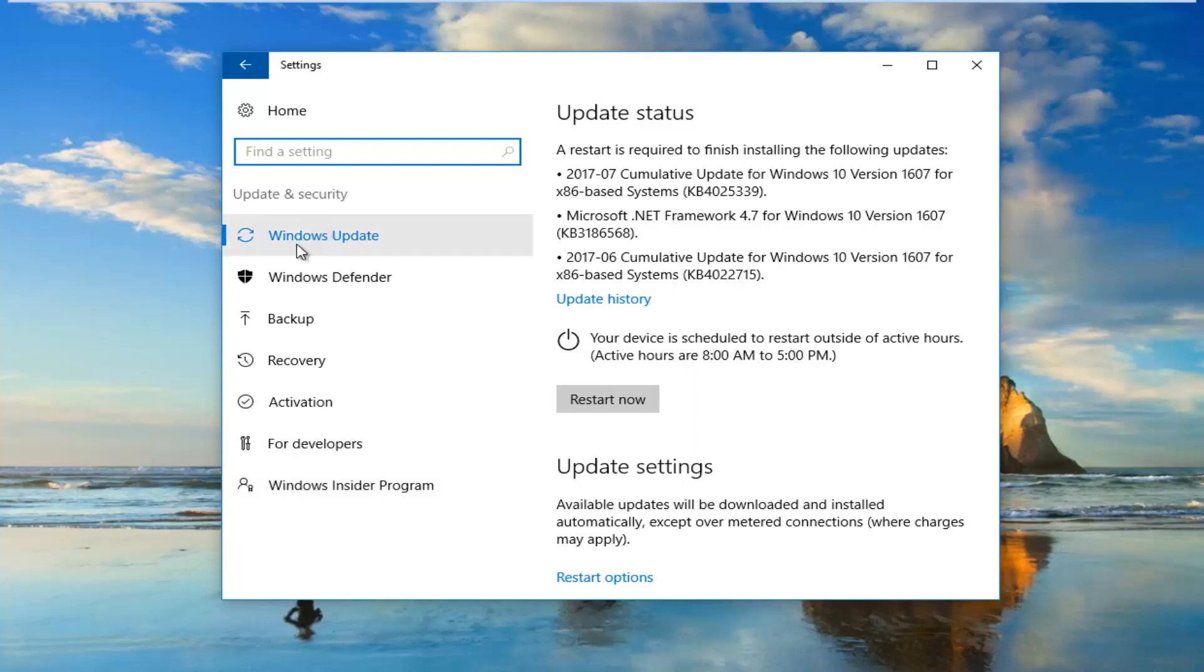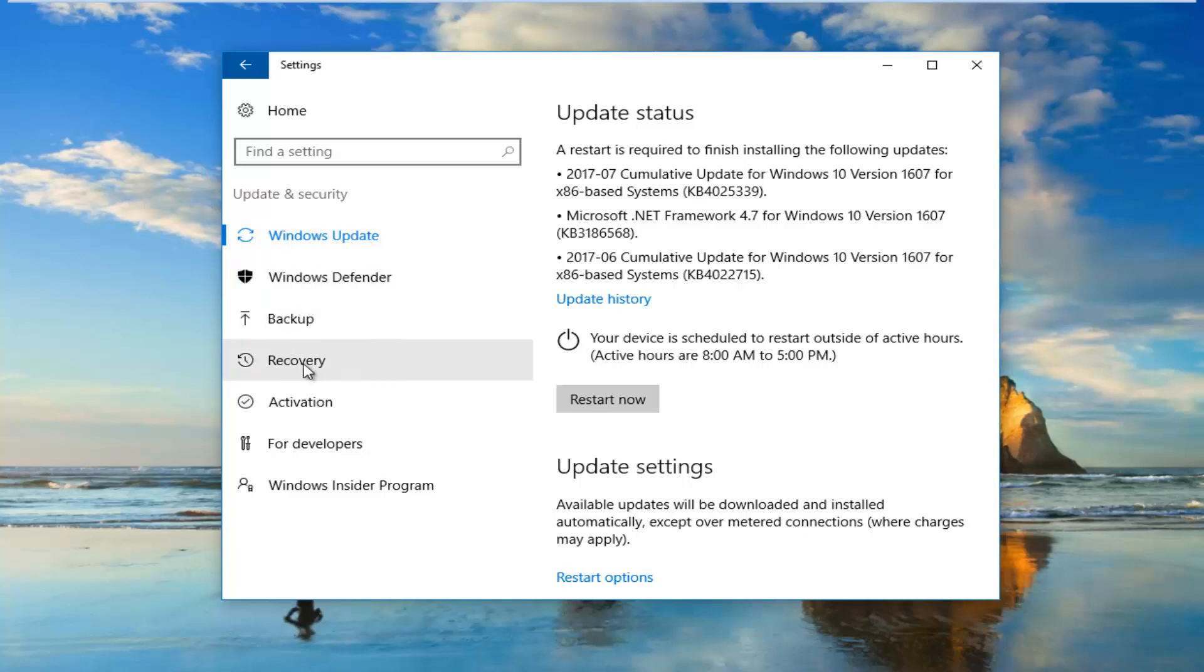There should be something that says Windows Update on the left side. That's how you know you're in the right area. Then you want to go down to where it says Activation.